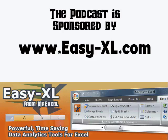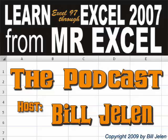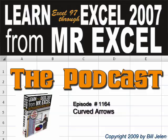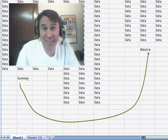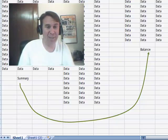The MrExcel podcast is brought to you by Easy-XL. Hey, welcome back to the MrExcel netcast. I'm Bill Jelen.